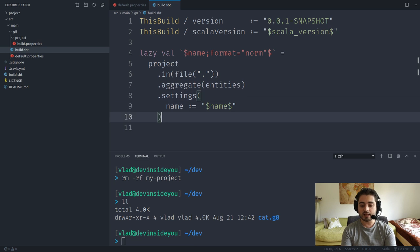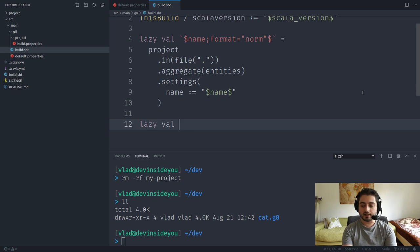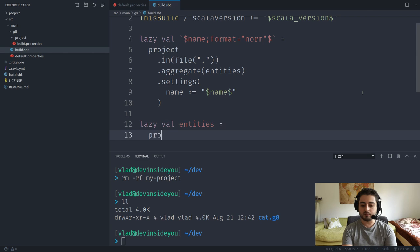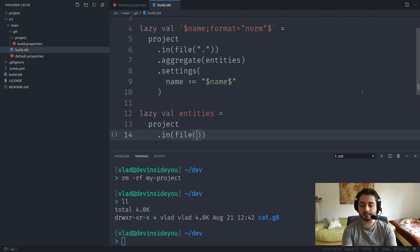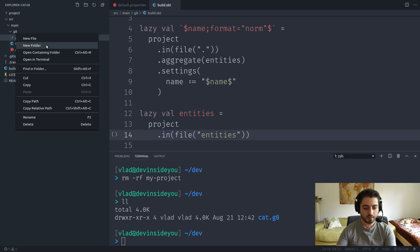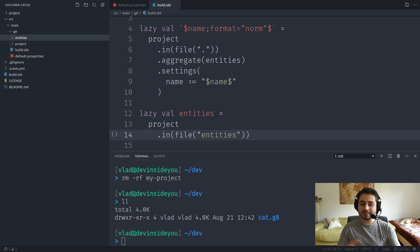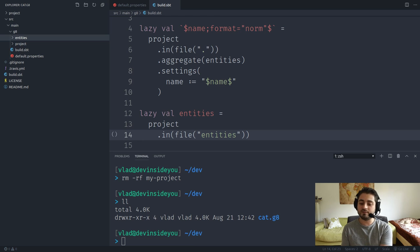The entities sub-module will be a lazy val defined as a project in a folder called 'entities'. We'll create a new folder called 'entities' inside the g8 directory. Entities is probably the most conceptually interesting module — it contains the domain-specific logic, or what we might call application-agnostic logic, as opposed to application-specific logic.